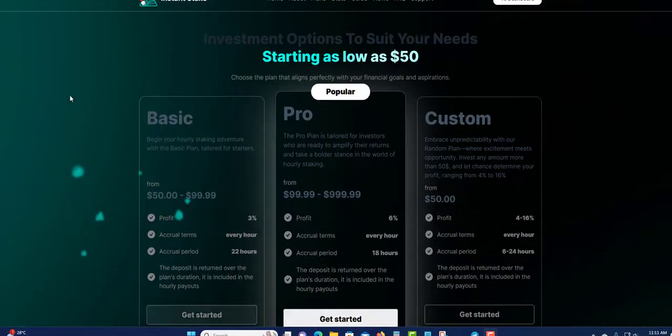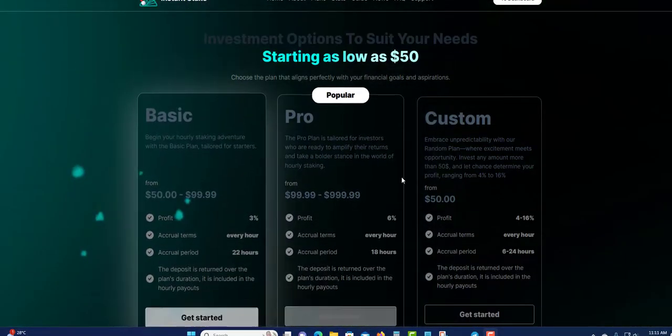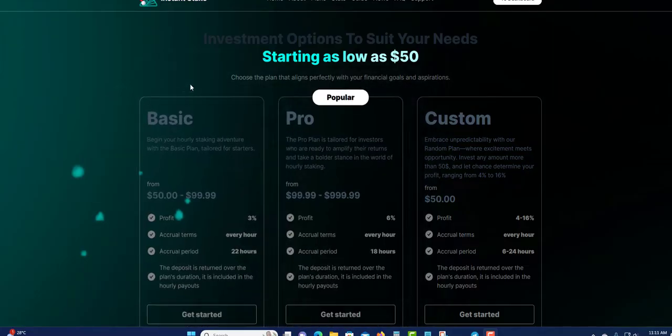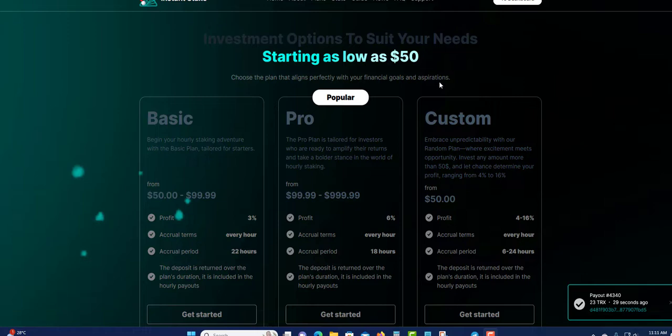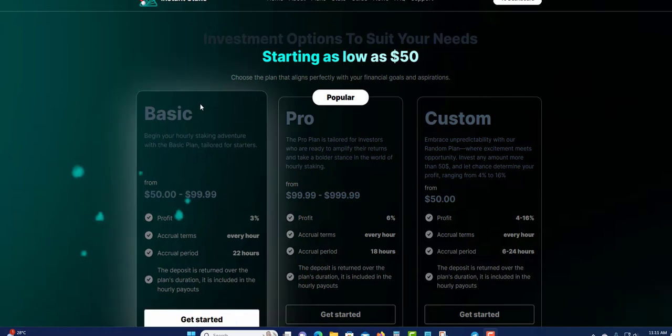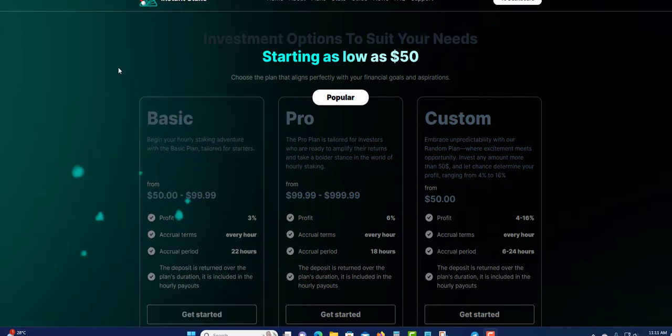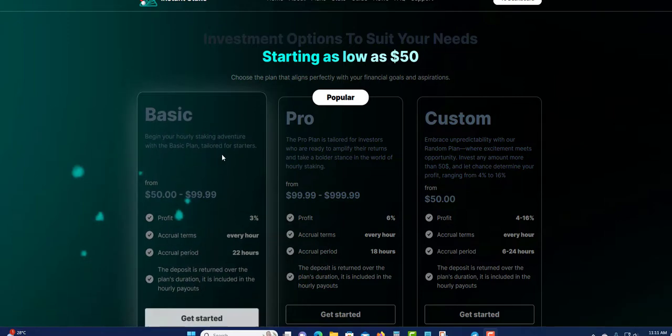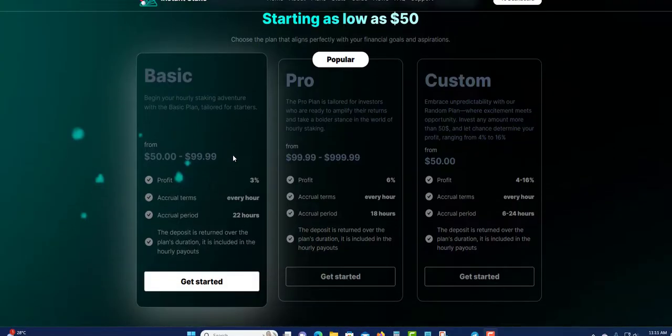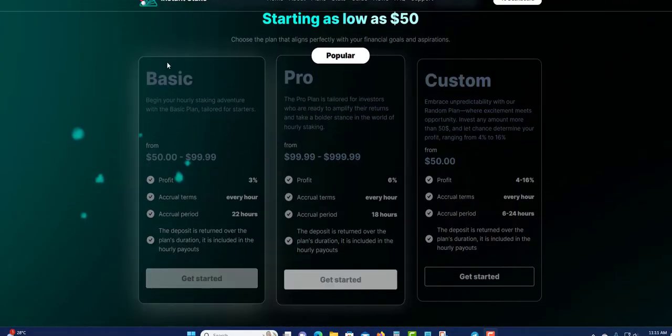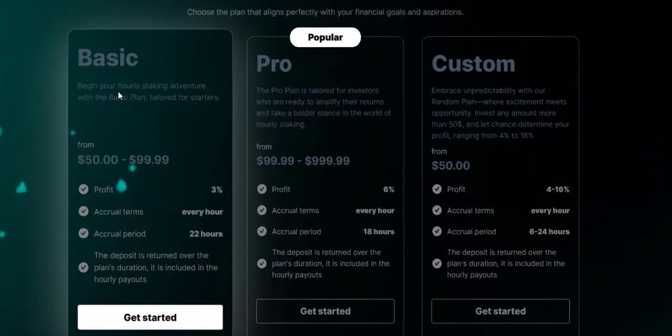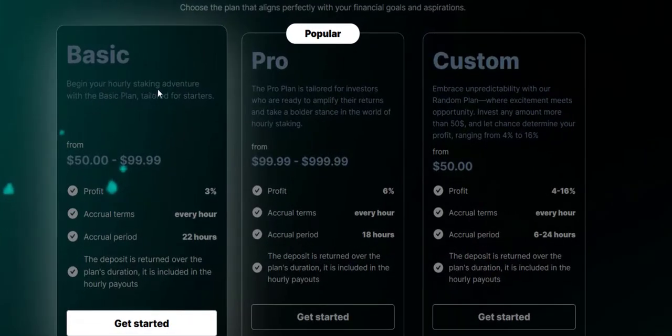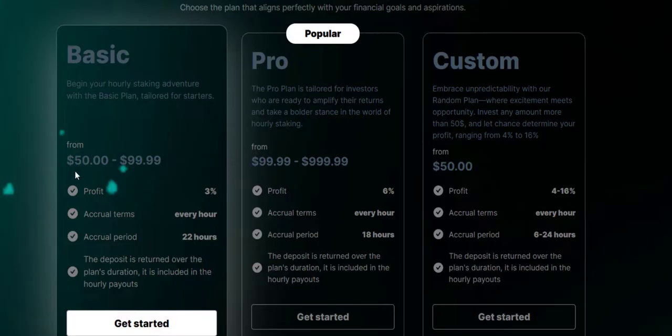Next we have the plans right here. You only have three plans. Investment options to suit your needs, starting as low as $50. Choose the plan that aligns perfectly with your financial goals and aspirations. I always say choose the plan that fits your pocket. Basic, they have the basic right here, begin your hourly staking adventure with the basic plan tailored for starters.